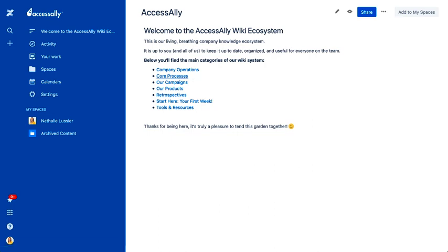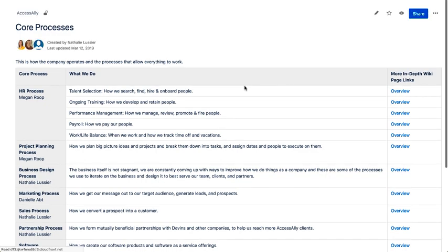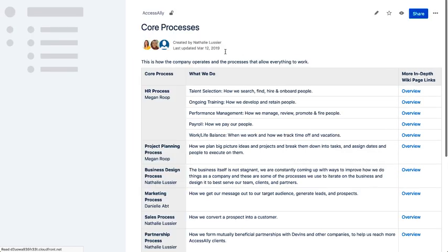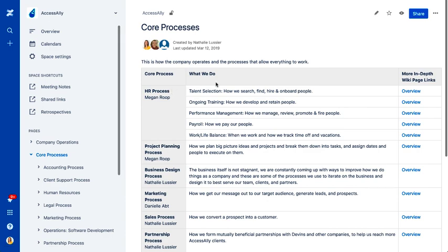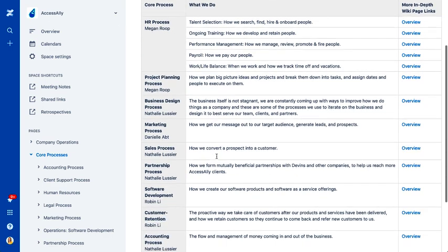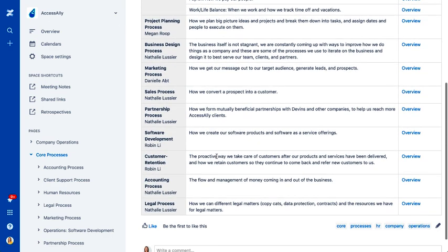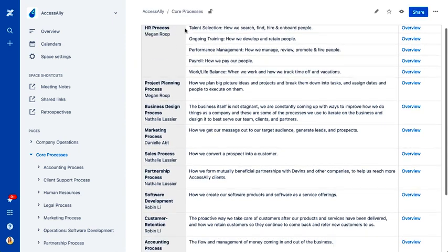And core processes are actually extremely useful. So no matter how you run your business, you probably have different pieces of your company. And so we have an overview of all the different things we do as a business.